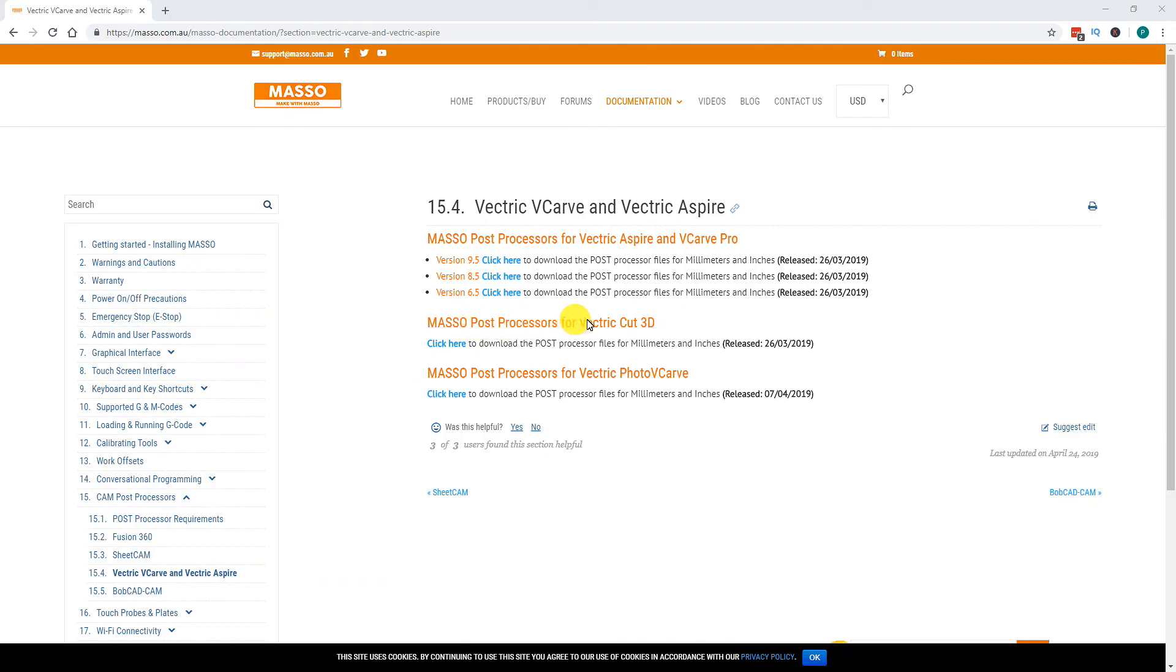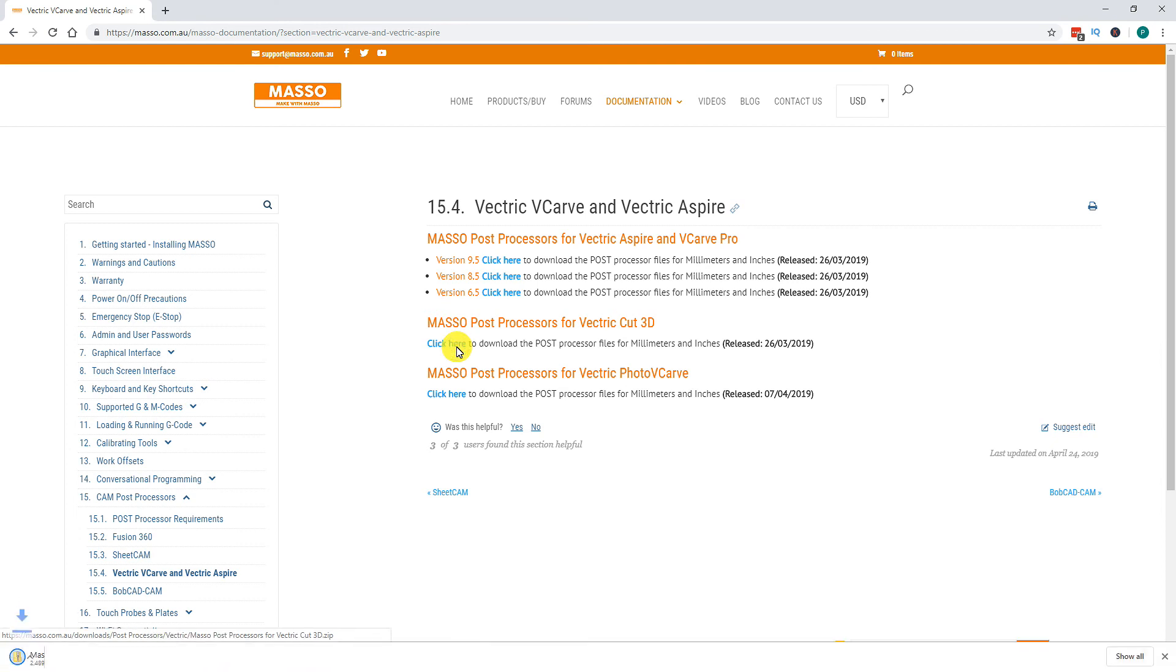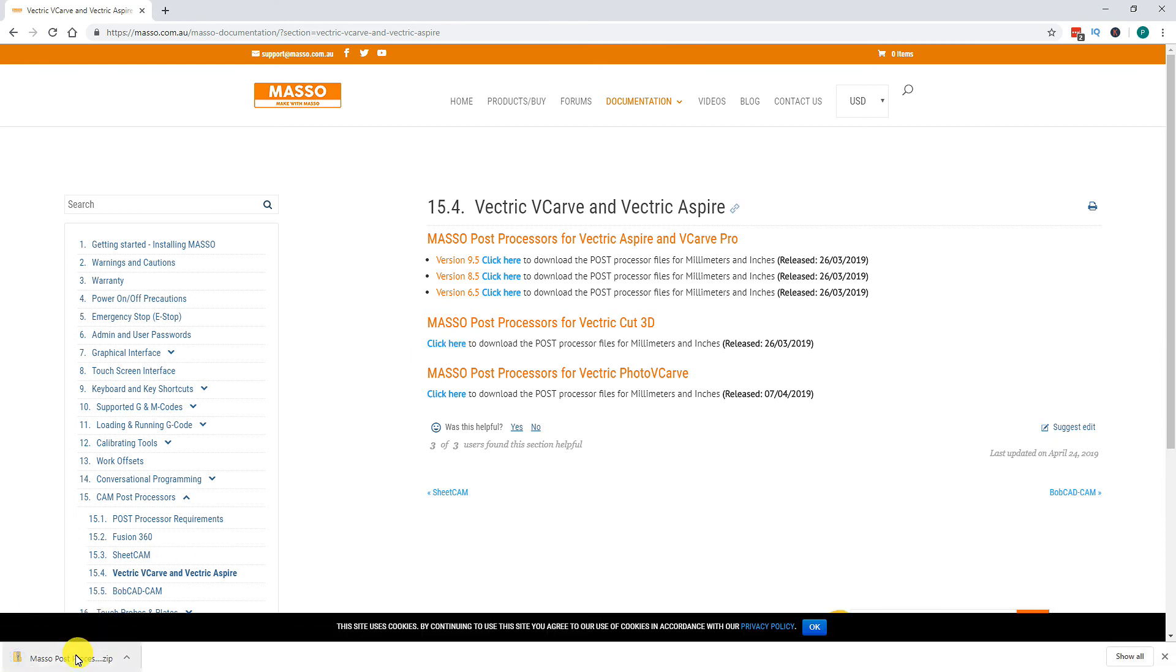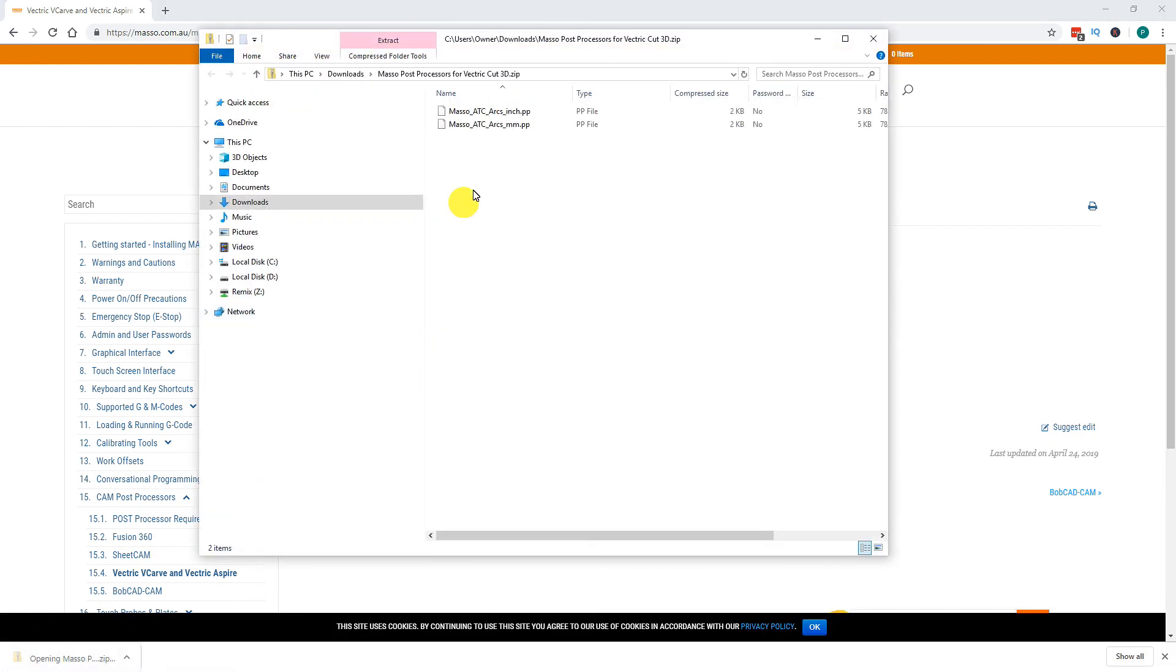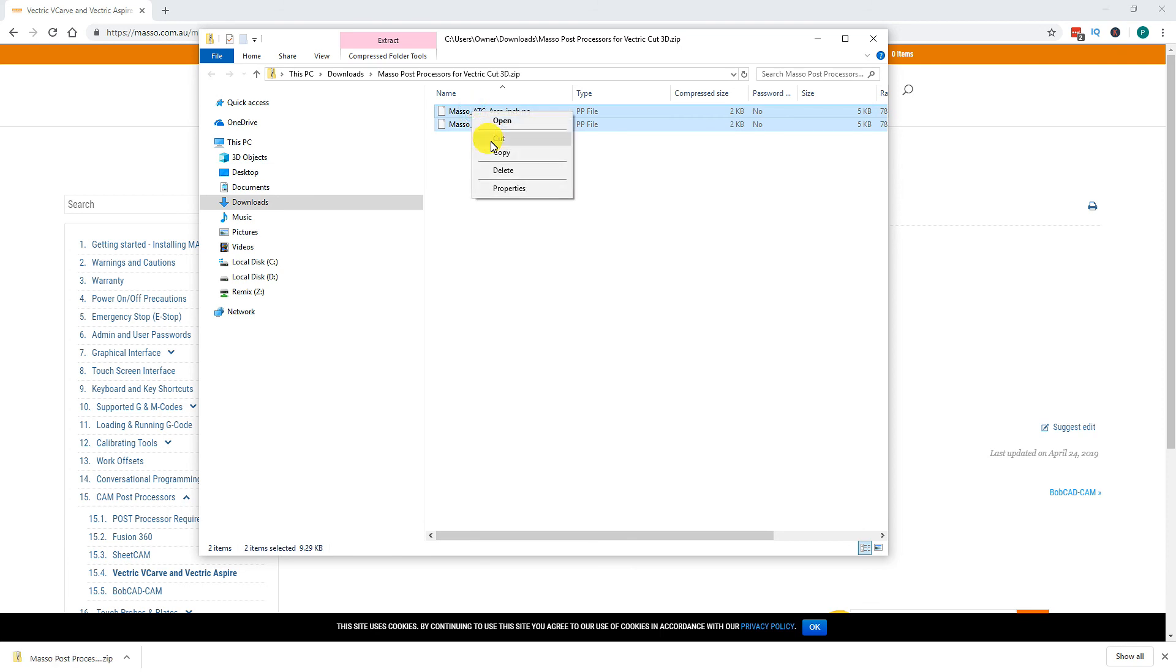For Cut3D, there is again only one version of the Post Processor available. Download the Post Processor file and double click to open. Copy the two files inside.